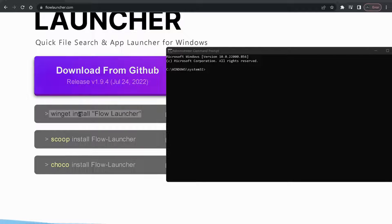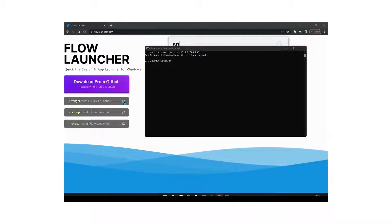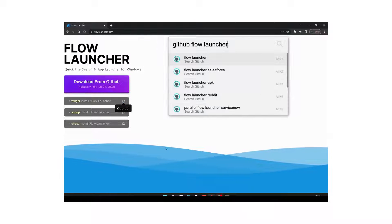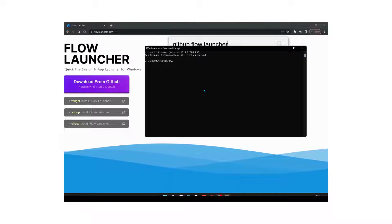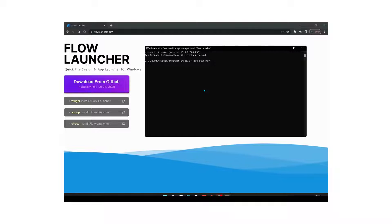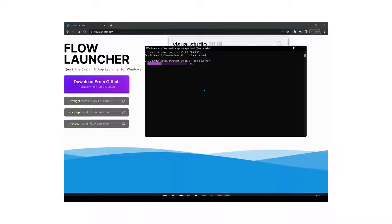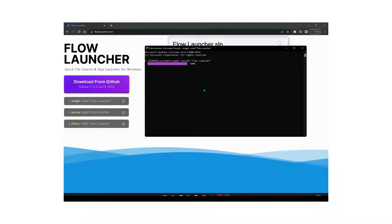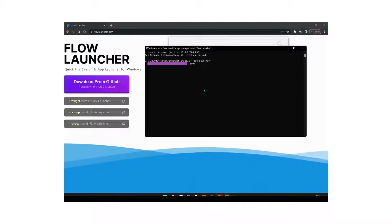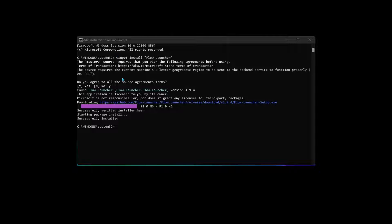Once you open the Command Prompt, we need to copy the command shown on the site and paste it into the Command Prompt. Just click on the site to copy the command, then open the Command Prompt, right-click to paste, and press Enter. This process might take a bit of time, so I'll speed up the video.